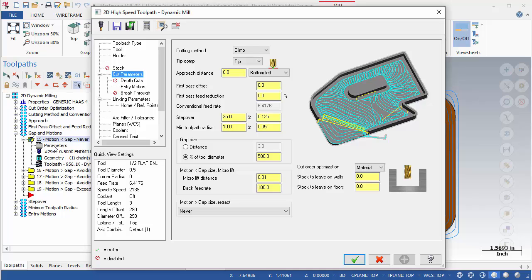The first area is used to define the Gap Size. This can be done by either specifying an actual distance or by using a value that is a percentage of the tool's diameter.